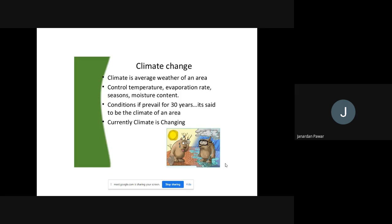Climate change means the average weather of an area — controlled by temperature, evaporation rate, seasons, moisture content, etc. Conditions prevailed for 30 years are said to be the climate of an area. Currently climate is changing. If you look at the last 10 years you can see how drastically the climate is changing, and because of climate change we are suffering a lot. Because of climate change we are observing global warming — we can see anything in any season. In a span of one day we experience all the seasons because of climate change and global warming.